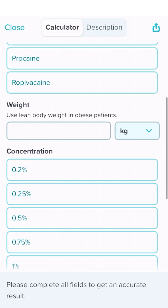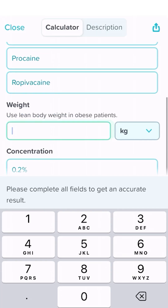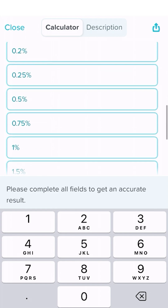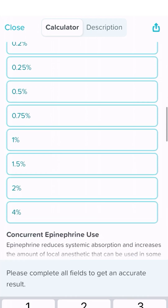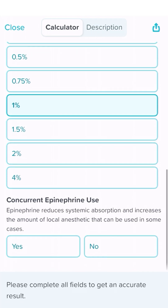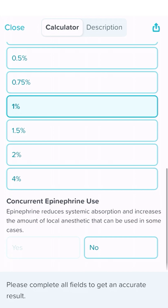We say the patient's weight — and we use the lean body weight — is 70 kilos. We're going to use 1% lidocaine and we are going to do it with epinephrine. That gives us a dose of 490, about 500 milligrams, or 49 mLs.